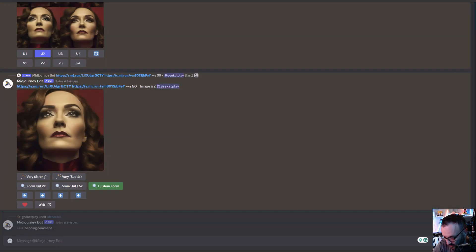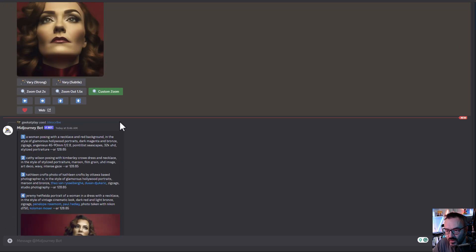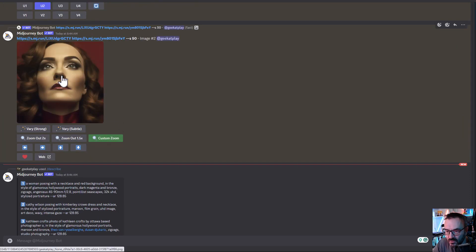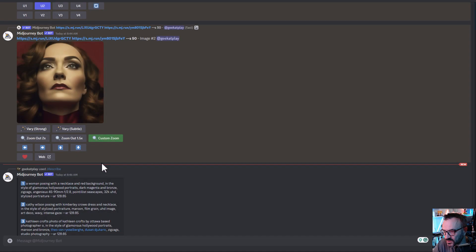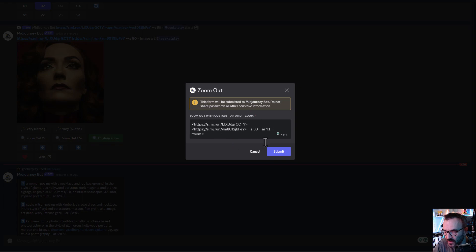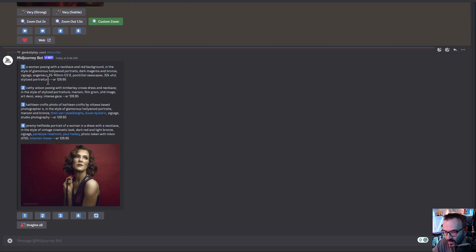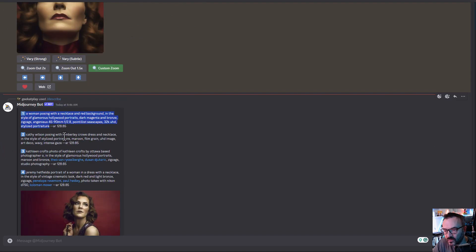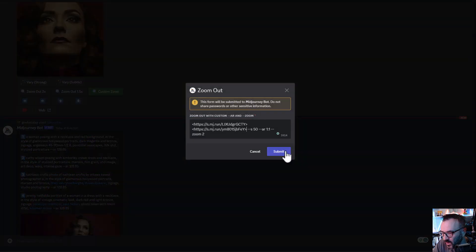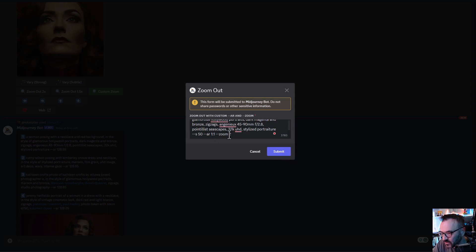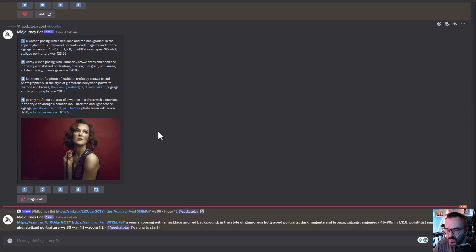Type the /describe command and upload the full image — you can simply drag and drop — then press enter. Here we have our descriptions. Click on the new image, right-click and copy the image address. Then go to custom zoom, paste the path, remove the aspect ratio, and in the zoom field change the value to 1.2 — just a little bit.